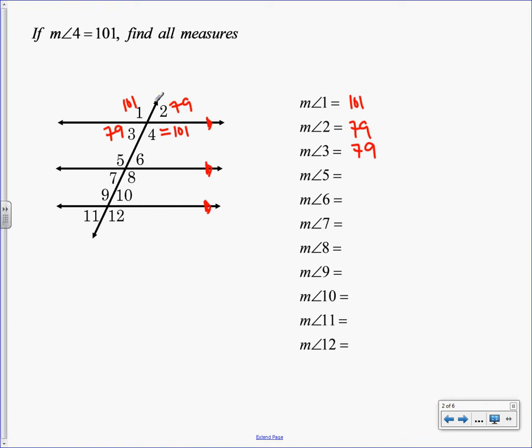So here's the problem. If all you know is vertical and linear pair, you can't figure out the other ones. So we have to know the information that we talked about yesterday, or else we can't finish this. So I'm going to look at angle 4 and 5. What is angle 4 and 5 called? Alternate interior, right? 4 and 5 are alternate interior. Today we found out if they're alternate interior with parallel lines cut by transversal, which we have, then they're congruent. So if 4 is 101, then 5 is 101.